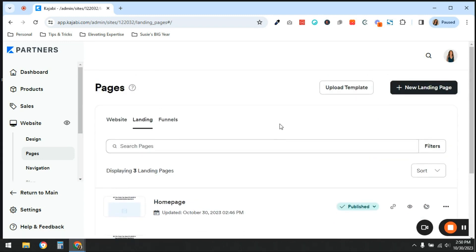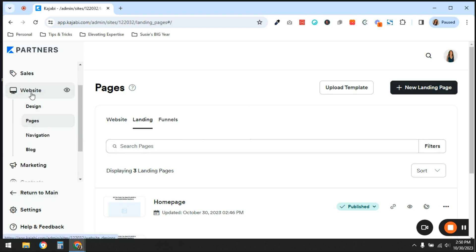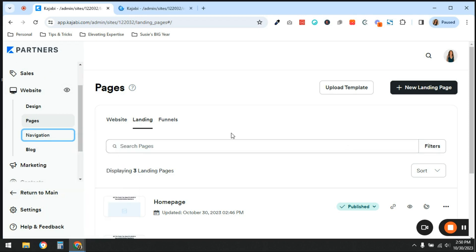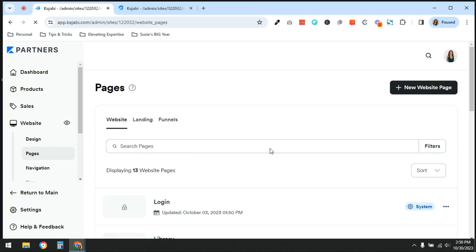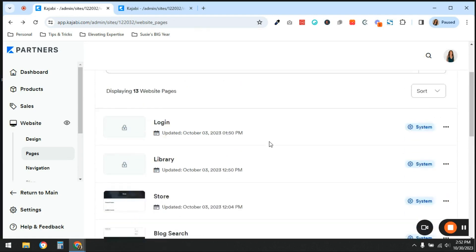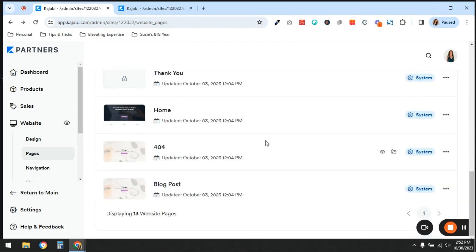It's like just sheets of paper, and then you need to bind them together into a book in order for them to be connected to each other. The way that we do that is through your navigation, which is on the left-hand side panel under Website. Go down to Navigation. I'll open this in a new window and go back to Website so you can see what this website currently looks like.